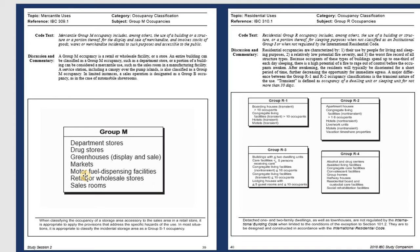Group M covers the store and truck store — everything about the store. After that, Group R stands for Residential. If you design houses, Group R covers everything related to residential projects.